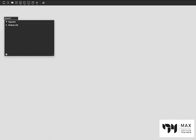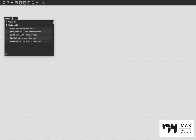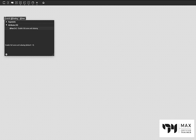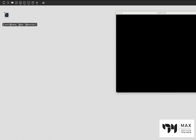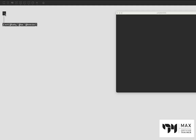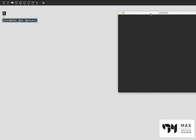First things first, we start with our jit.world to render our OpenGL context. I like to set @floating 1, @fsa 1, and @fs_menu_bar 0 — this makes the window float, do full-screen anti-aliasing, and remove the menu bar in full-screen mode. Next, press T on the keyboard to create a toggle, patch it into the inlet of jit.world, and click the toggle to turn it on, which enables the rendering context.